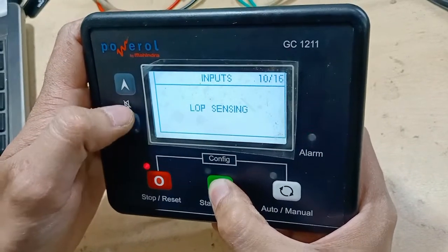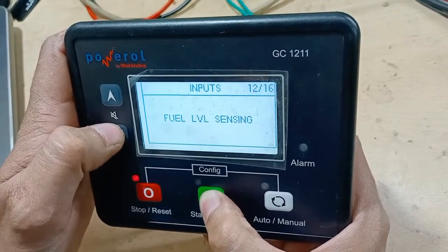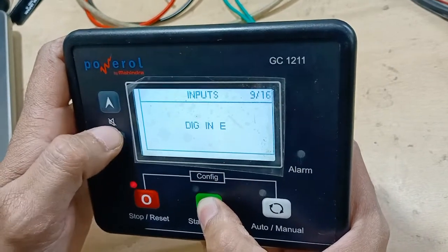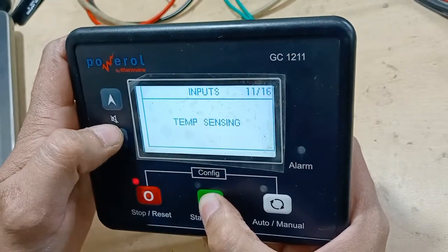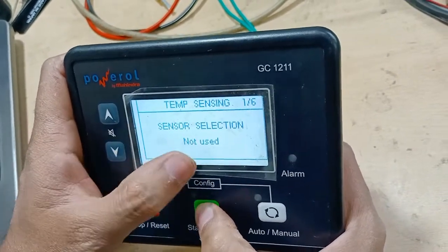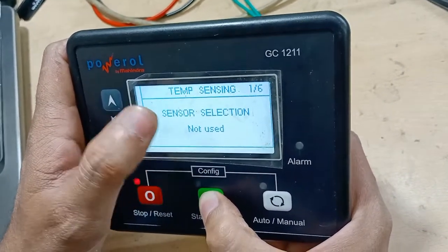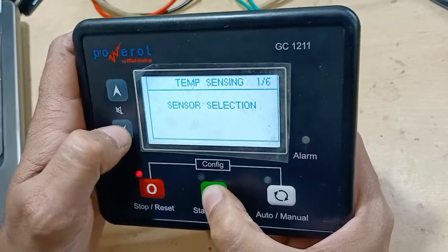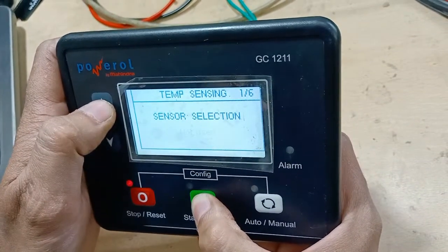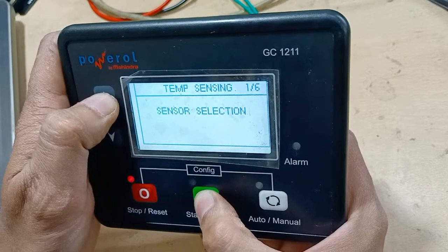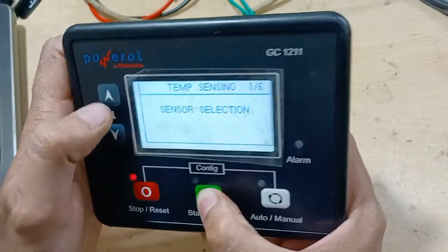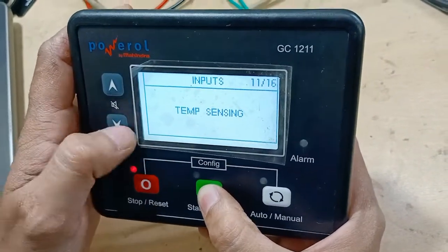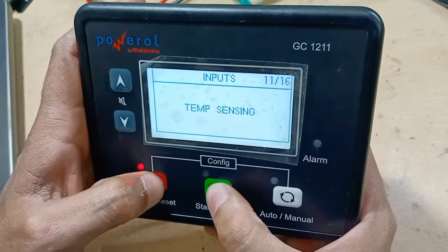LOP sensing and temperature sensing inputs can be enabled or disabled. For example, if you don't need the temperature sensor, you can disable it — by default it is not disabled. To use it, move to 'Analog In — Engine Temperature' and configure the temperature setting.